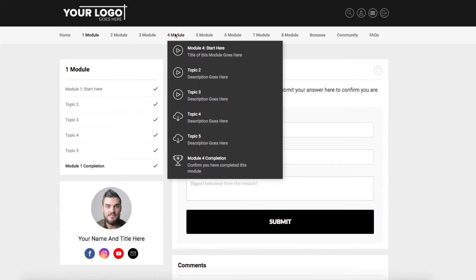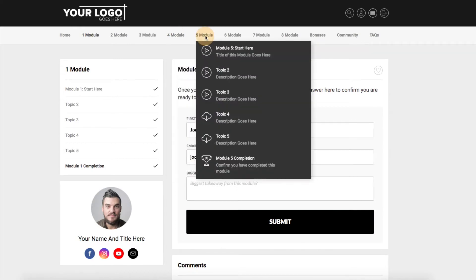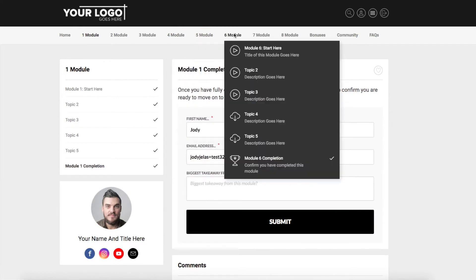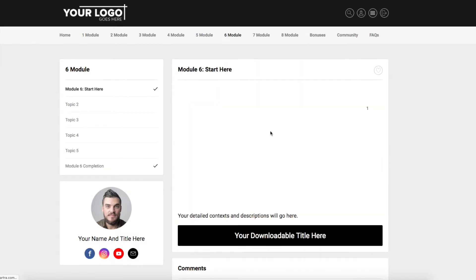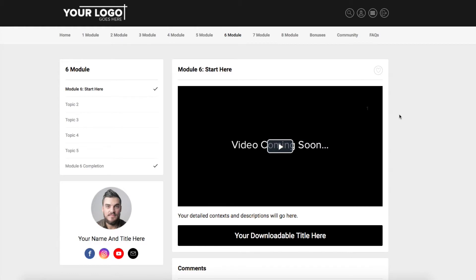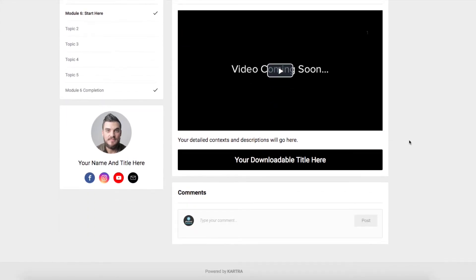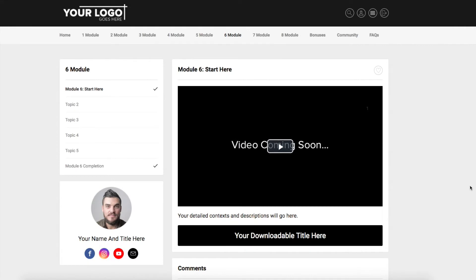This is at the end of every single module through this membership site. Every module has the different topics here, you can add many more, you can change the title of the topics very easily, but the placeholders are sitting there. Every single page has comments at the bottom, comments can also be staggered so the replies are straight underneath as well.